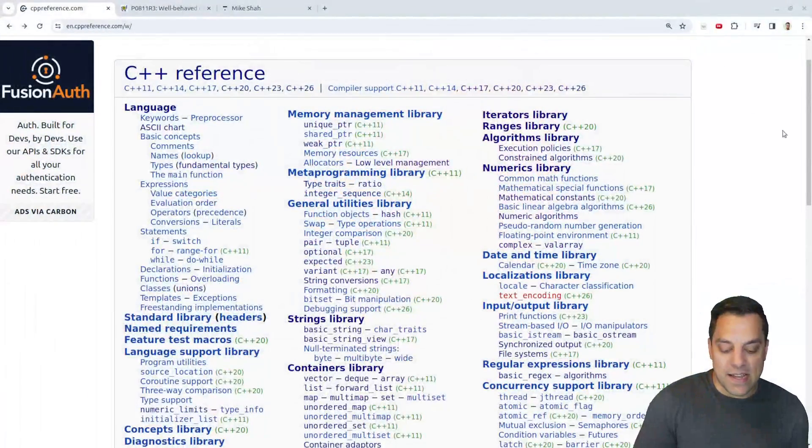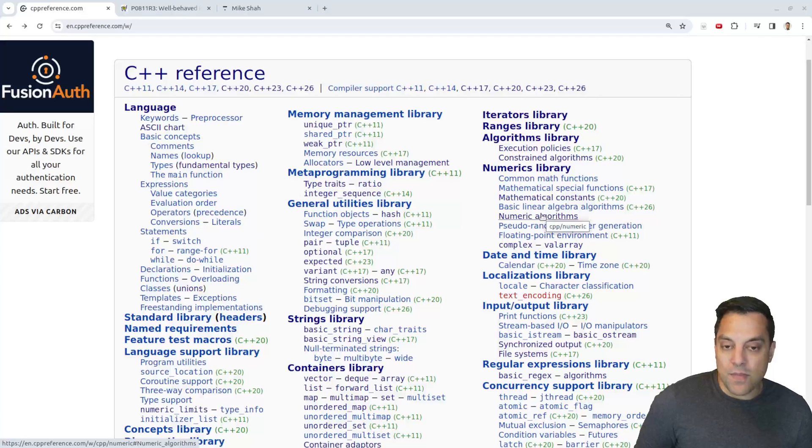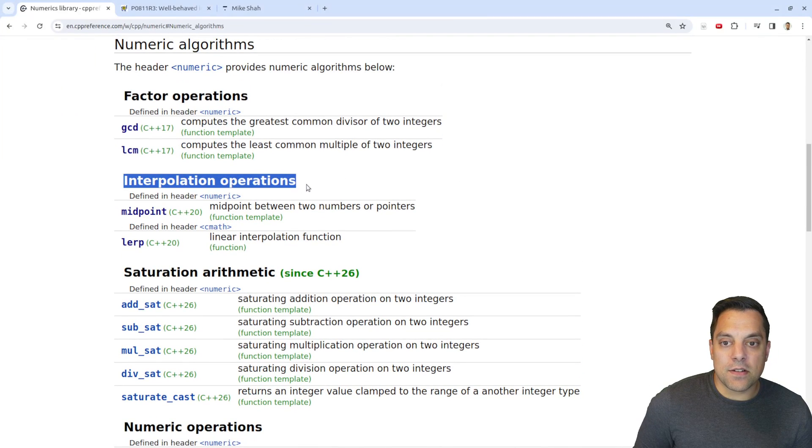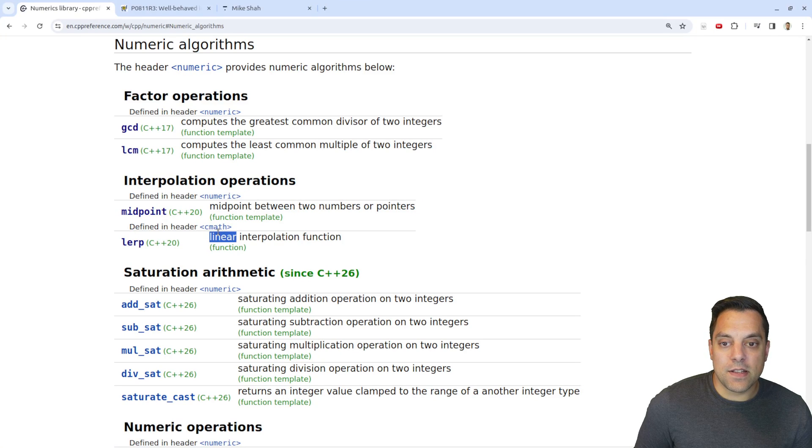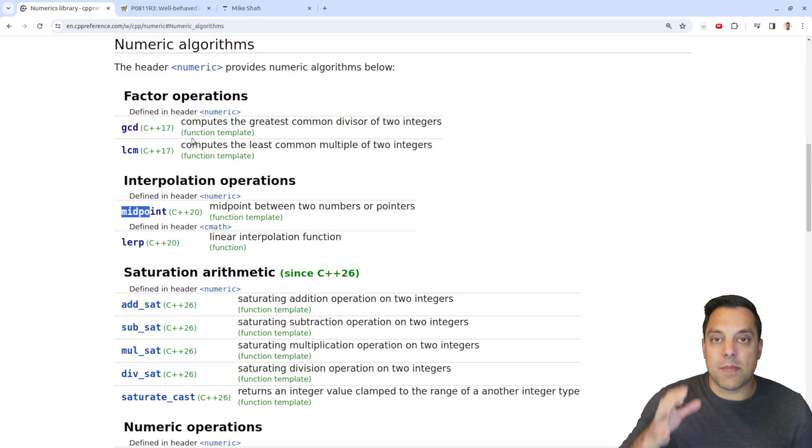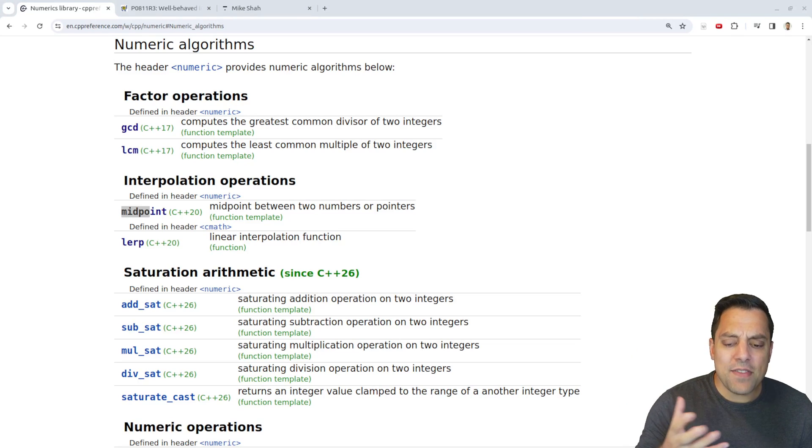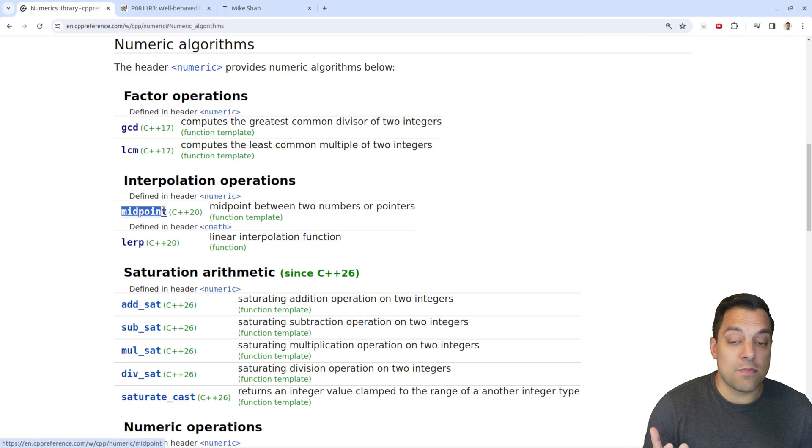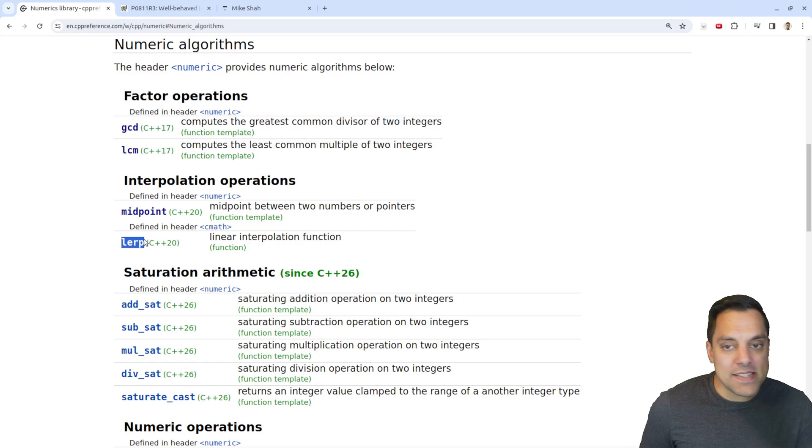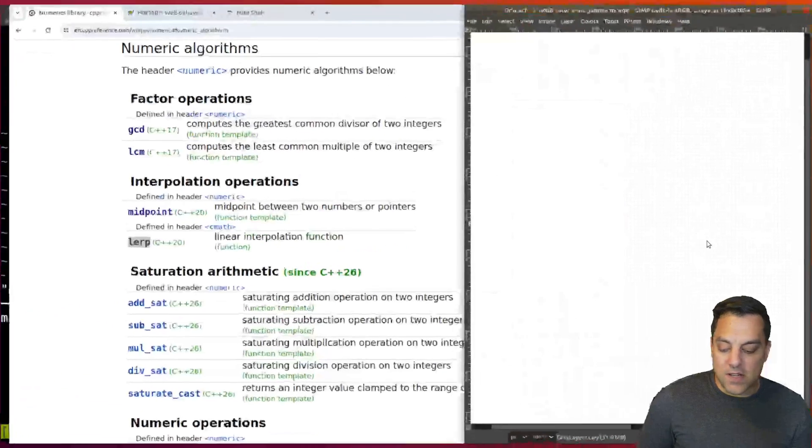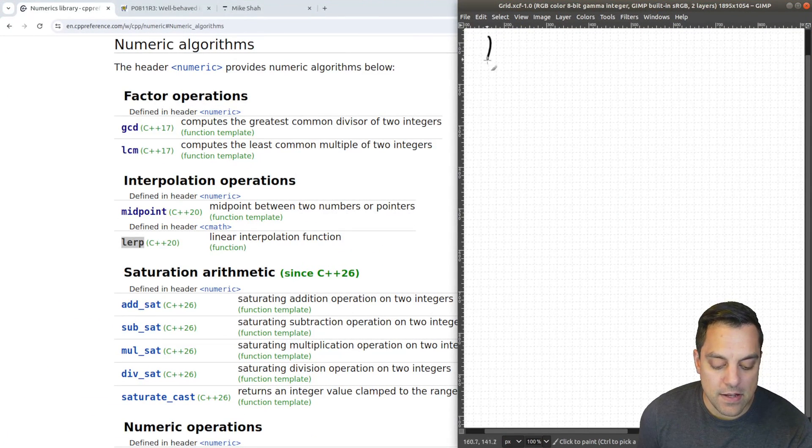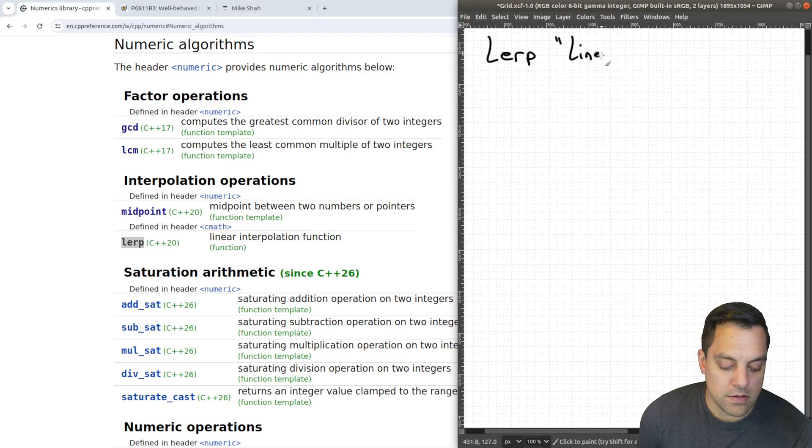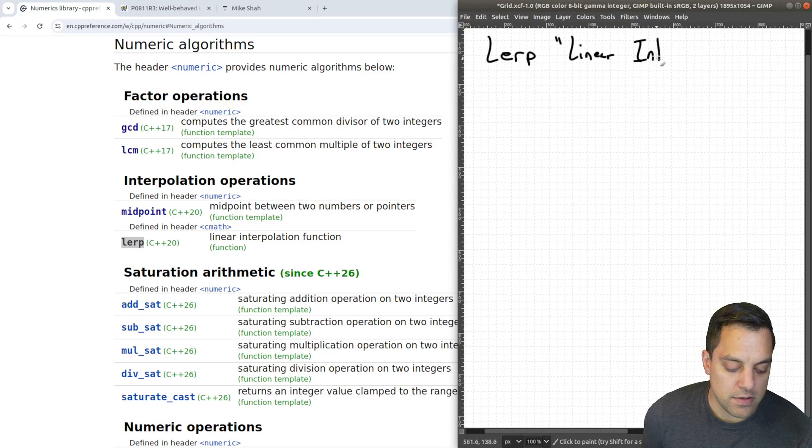I'm going to go ahead and dive into CPP reference here. We're going to go into the numeric algorithms. And if I scroll down here, you'll see under interpolation operations, we have lerp here, which stands for linear interpolation. Now, previously, we looked at the midpoint function in a previous lesson. So make sure you check that out. What I'm going to do here is just illustrate what the lerp function is. So again, lerp, which is linear interpolation. It's basically this idea that we want to pick a point in between something.